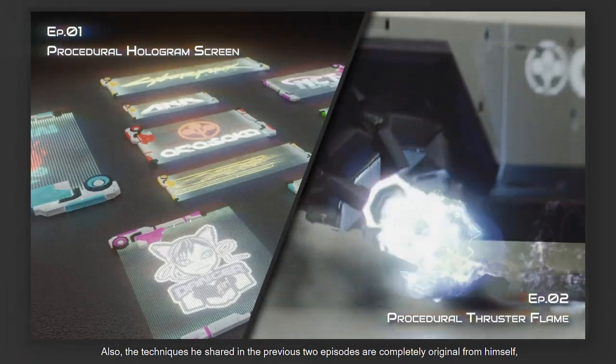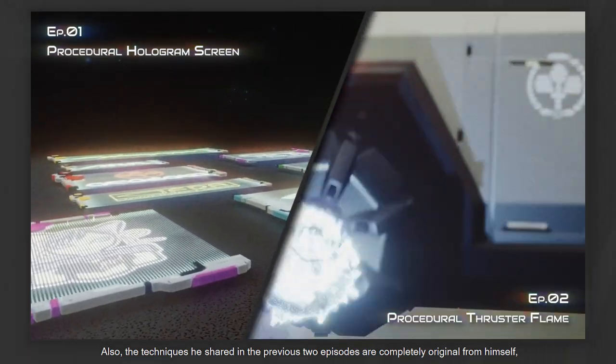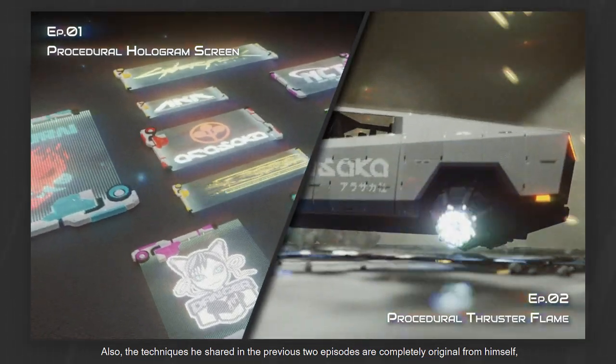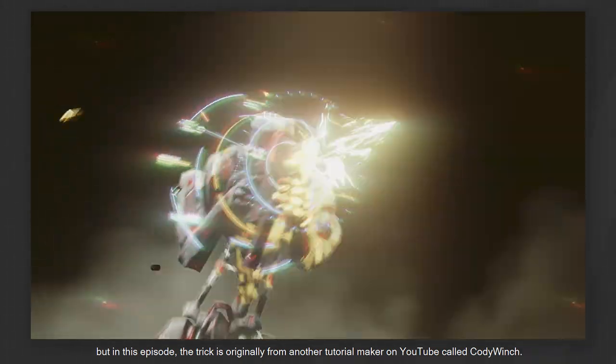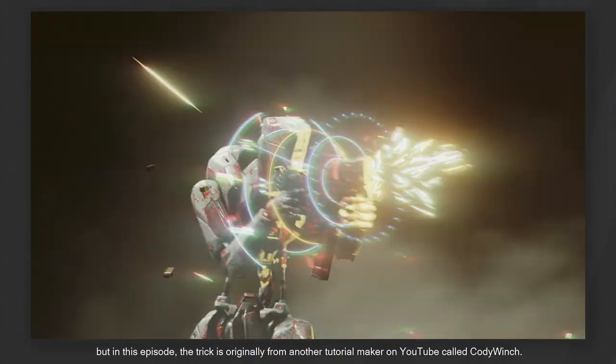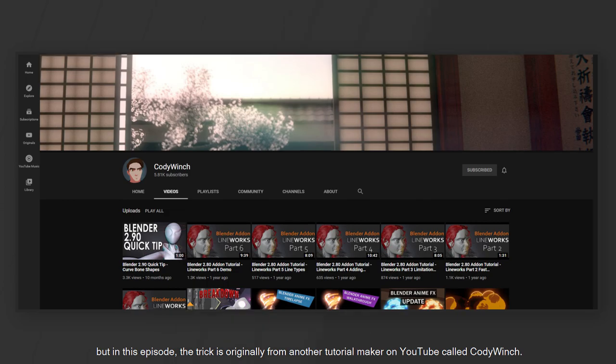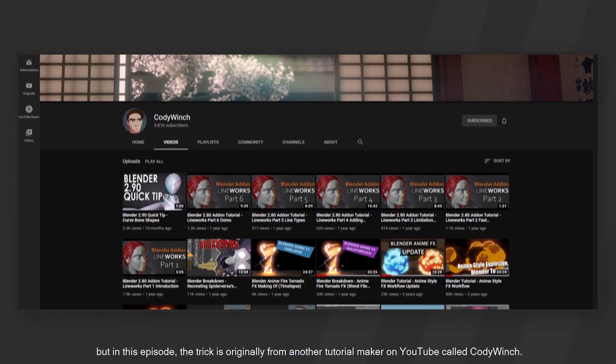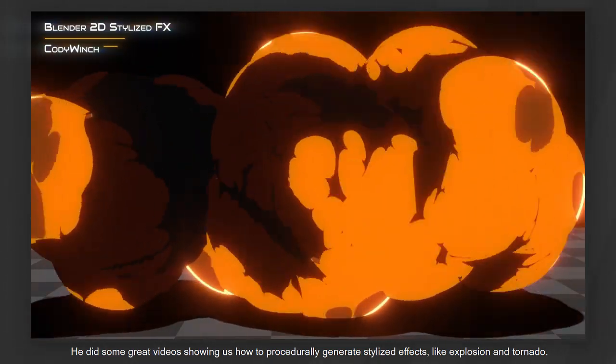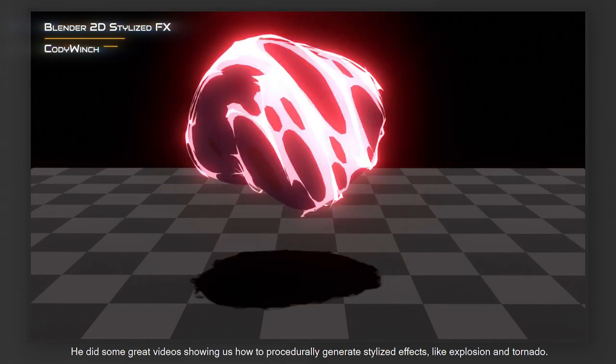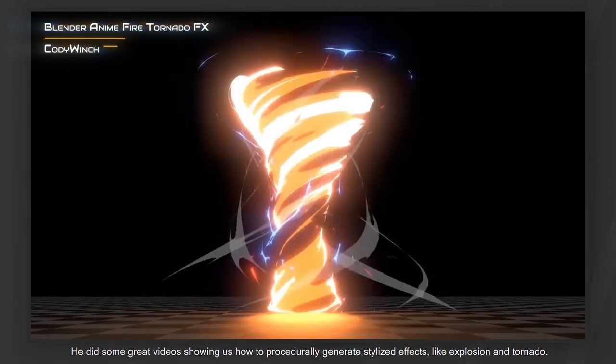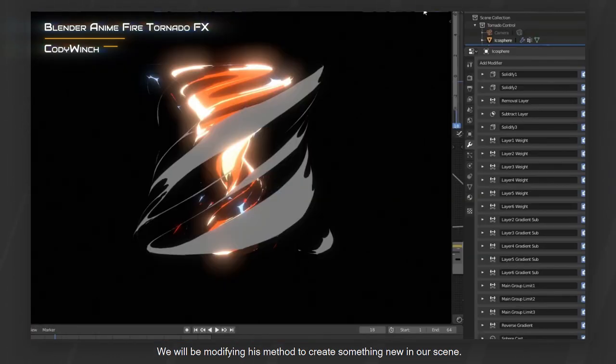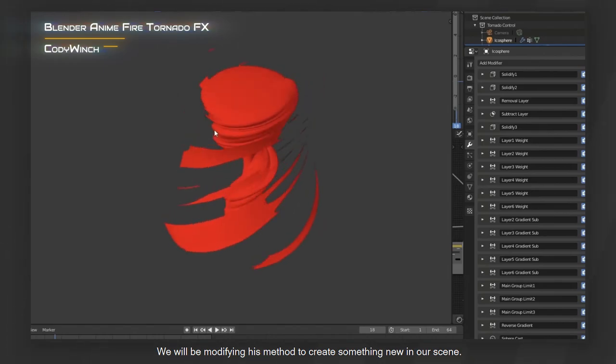Also, the techniques he shared in the previous two episodes are completely original from himself, but in this episode, the trick is originally from another tutorial maker on YouTube called Cody Wrench. He did some great videos showing us how to procedurally generate stylized effects like explosion and tornado. We will be modifying his methods to create something new in our scene.